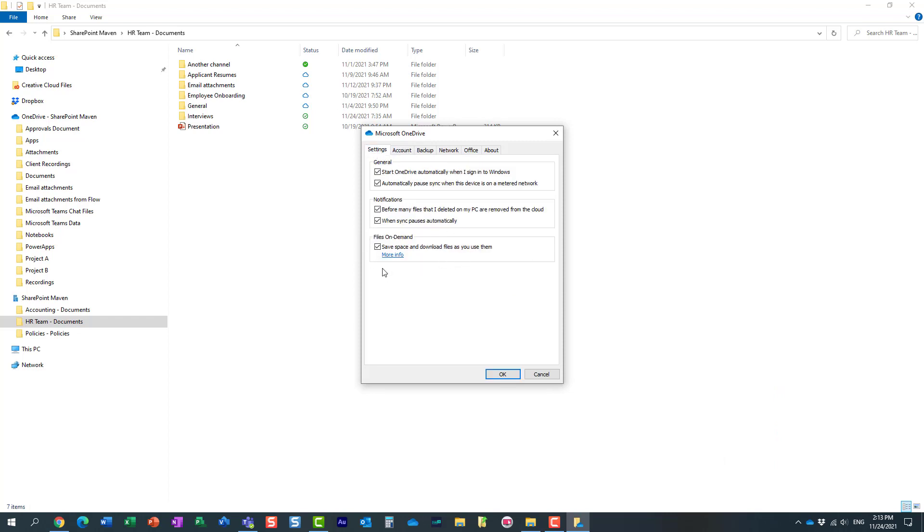By default, when you use OneDrive Sync, it uses files on demand. So what happens, it actually does not download the actual contents of the files and folders. It just downloads the names, the hierarchy.